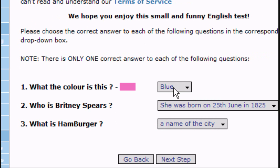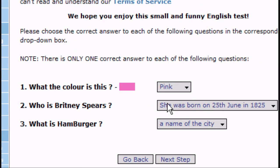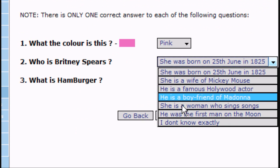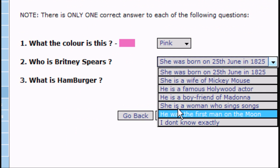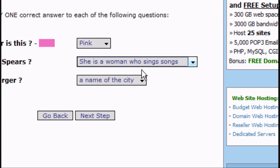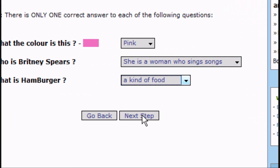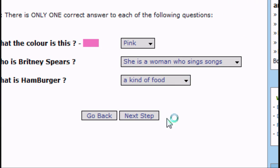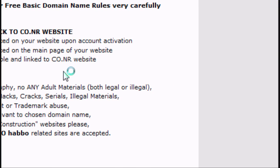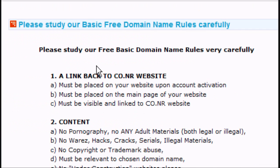Answer the security question, so that colour's obviously pink. Who is Britney Spears? She's a woman who sings songs. What is a hamburger? It's a kind of food. Click next step, and read the terms and conditions.